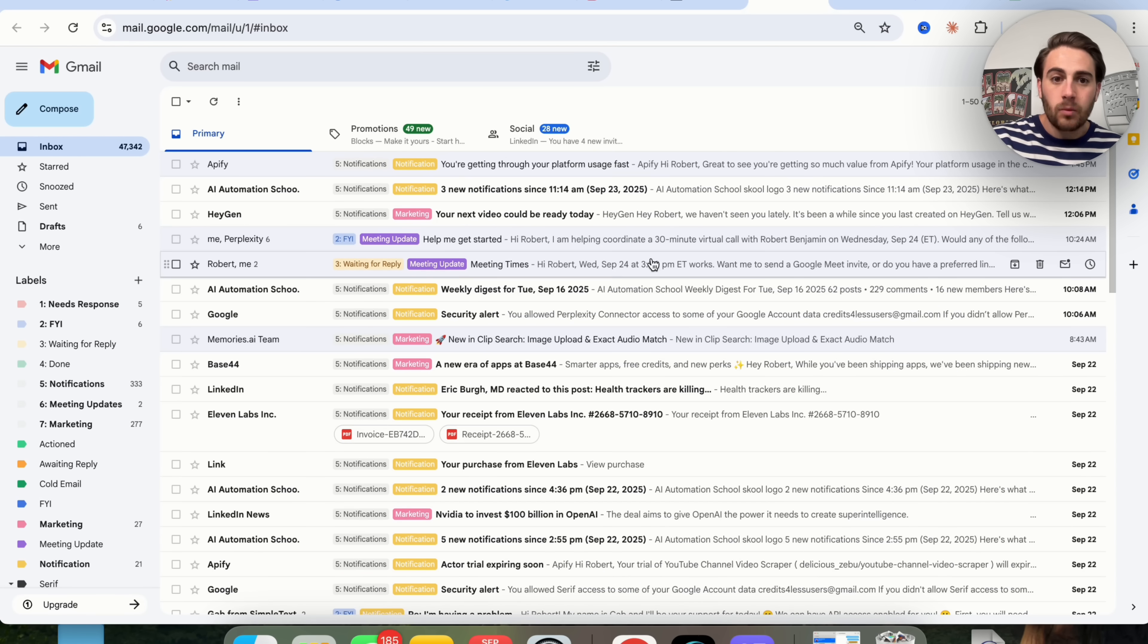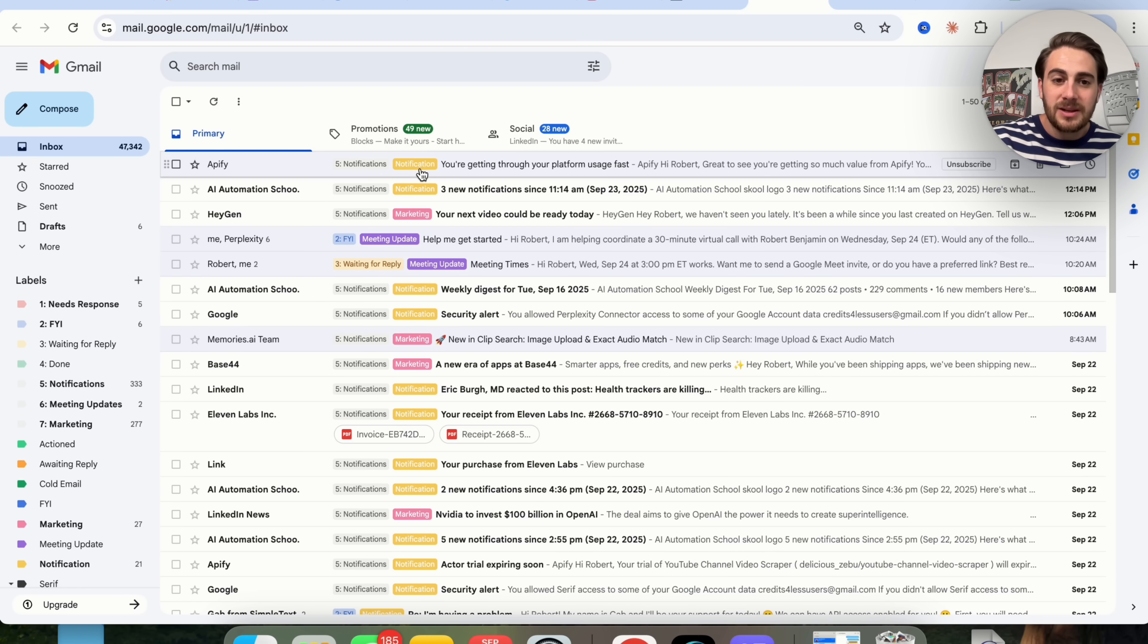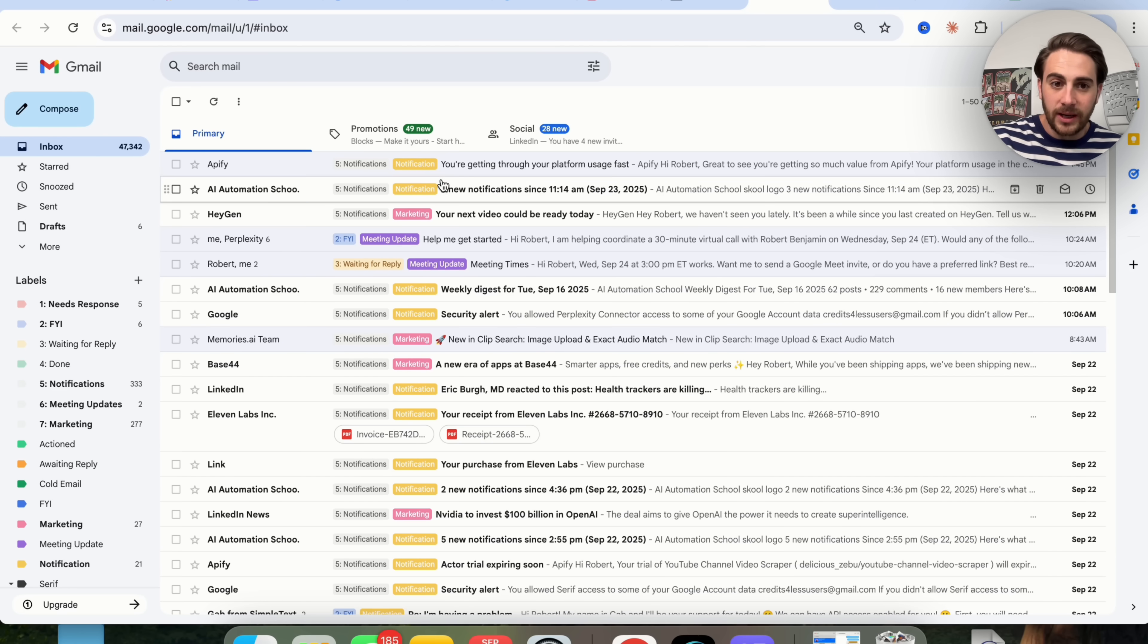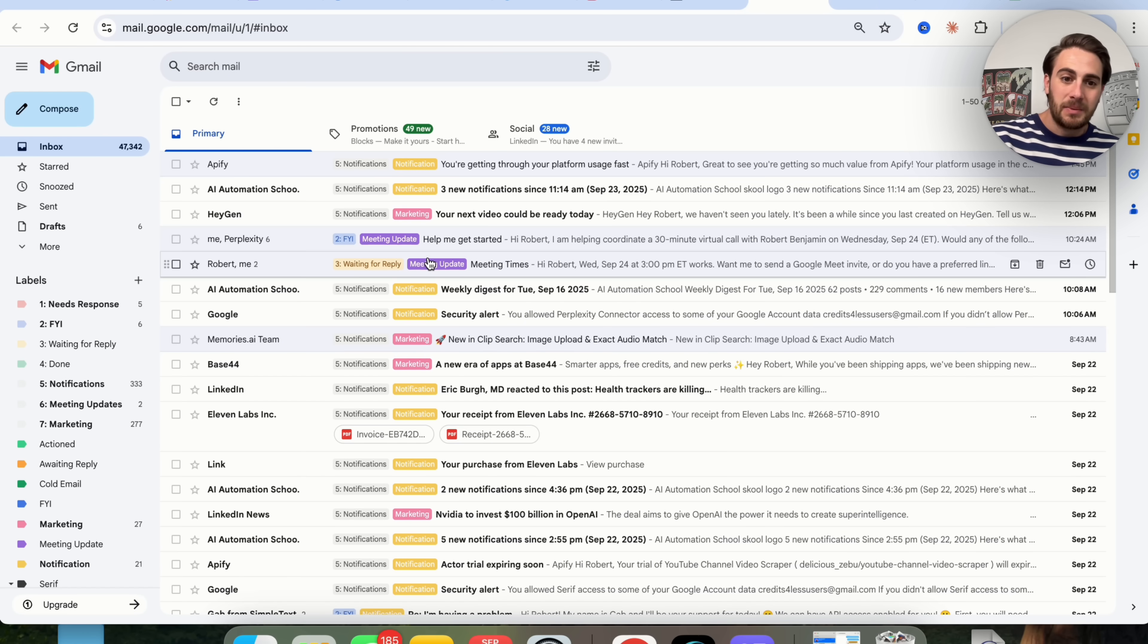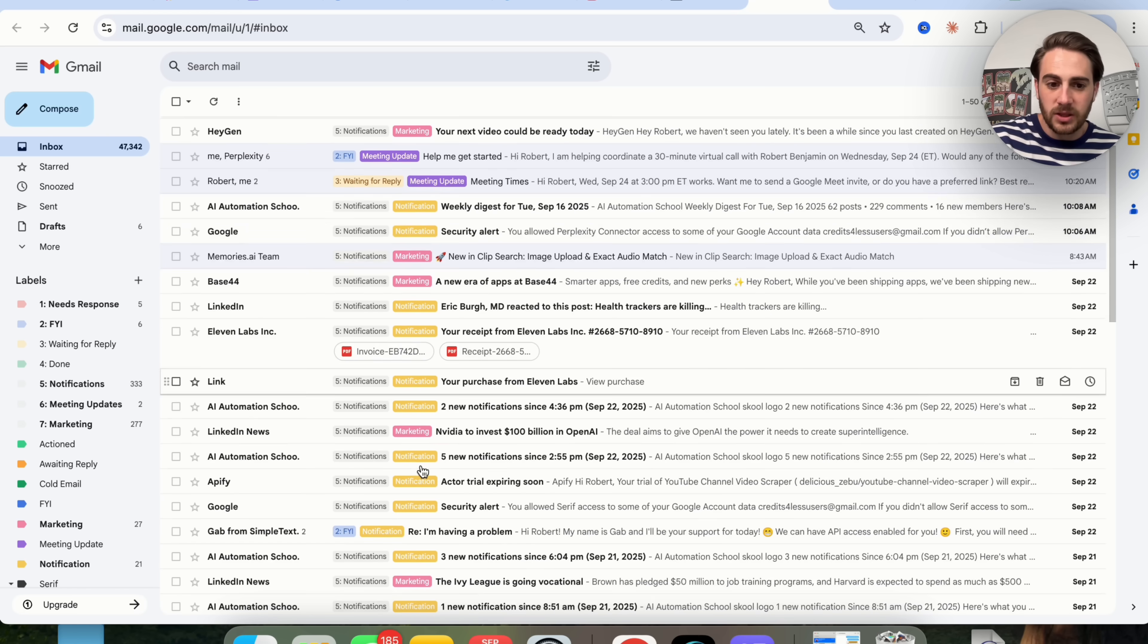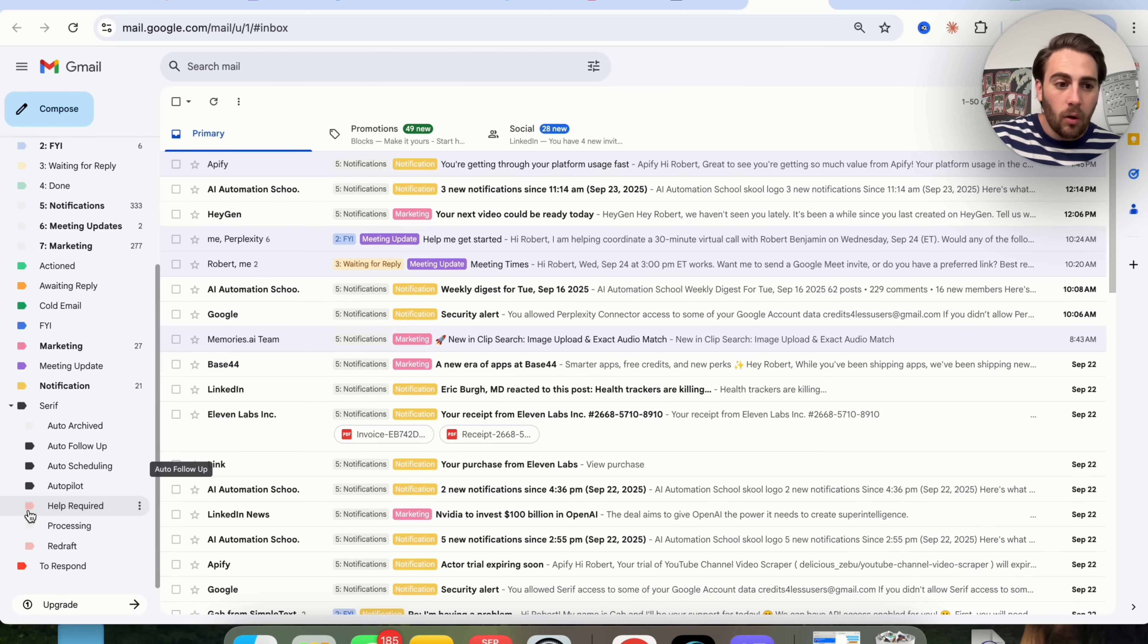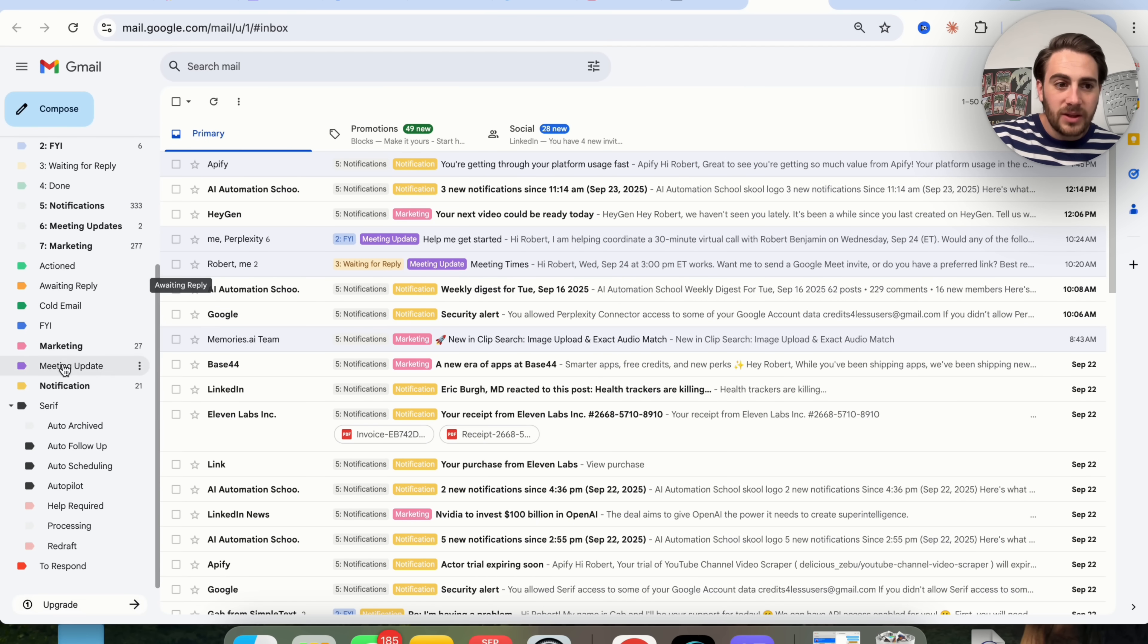Here's what this looks like when I come into my email now. You can see that all my emails now have this label right here. So I can see what's a meeting update, I can see what's a notification, I can see what is a cold email, and pretty much it'll classify all of my different emails based on all of these different settings.